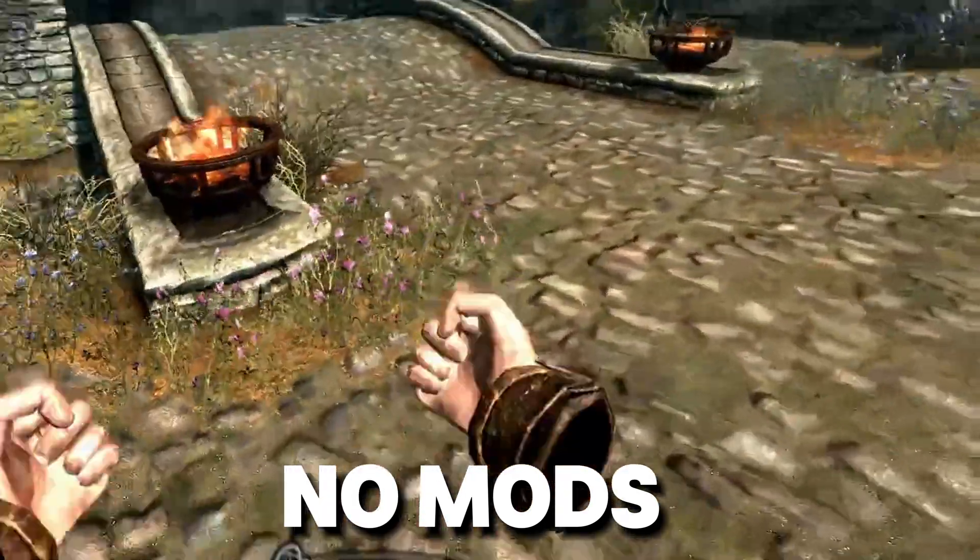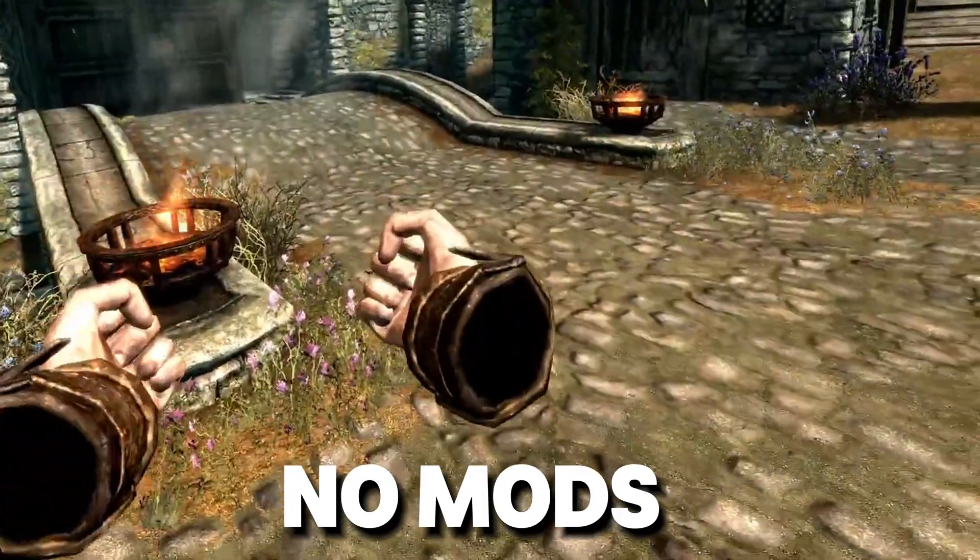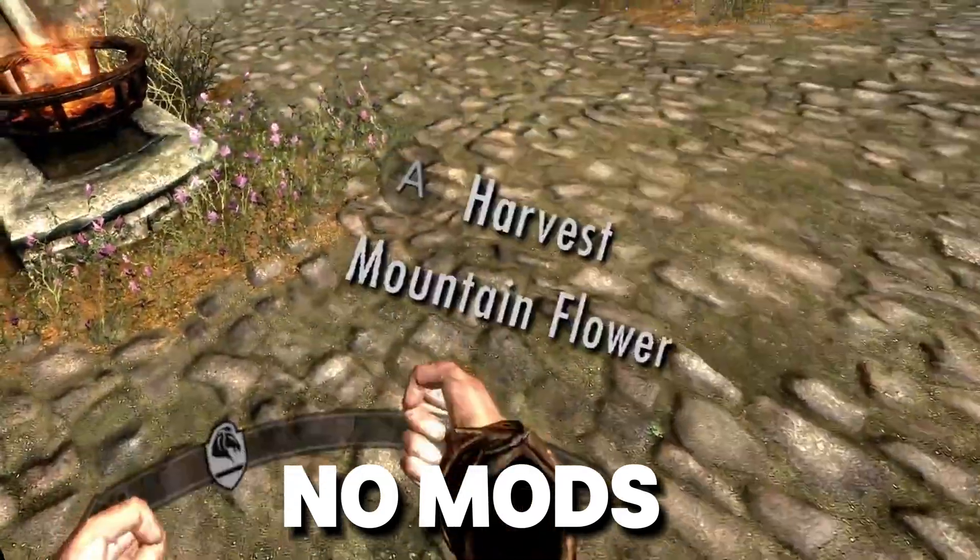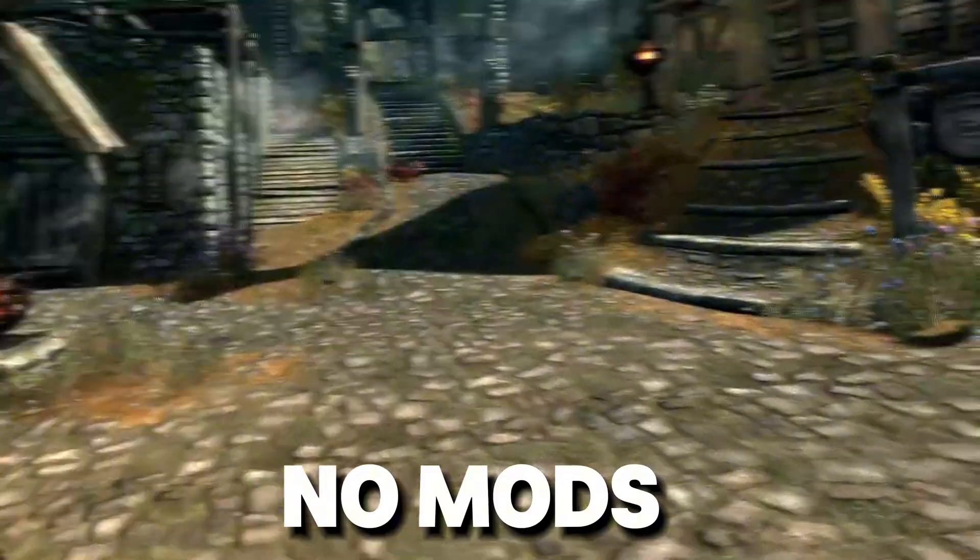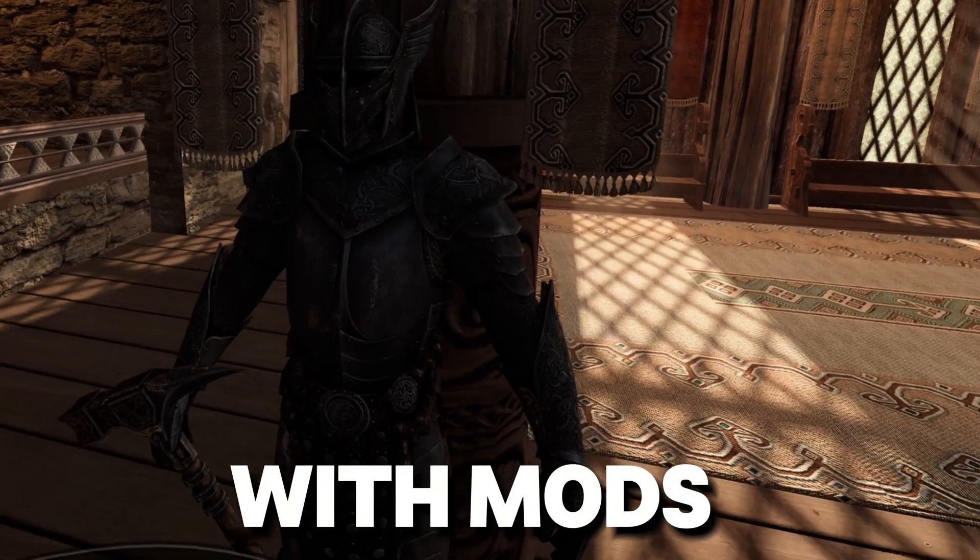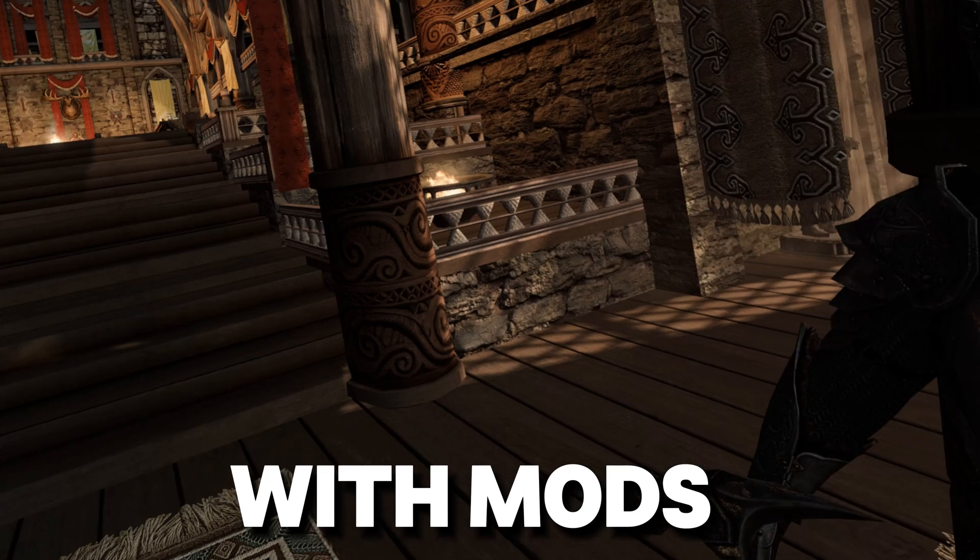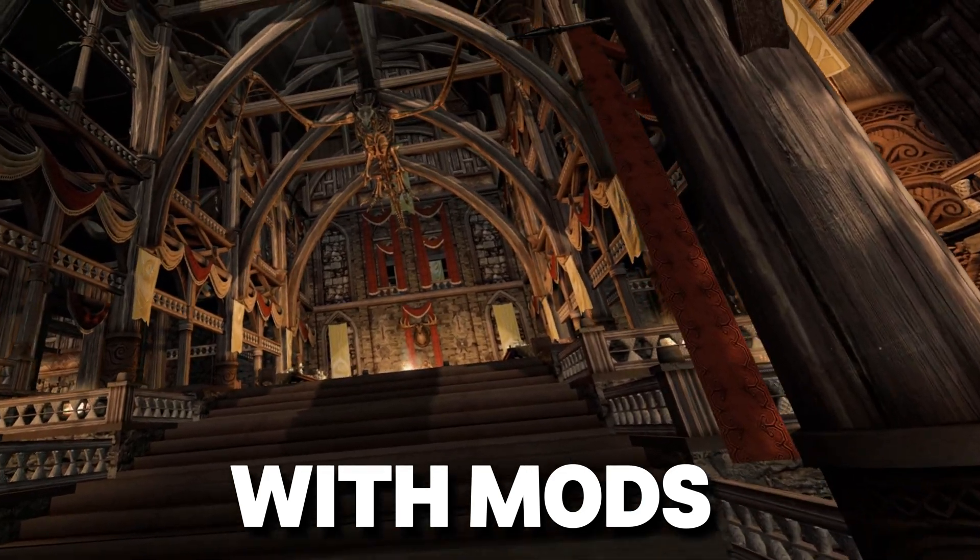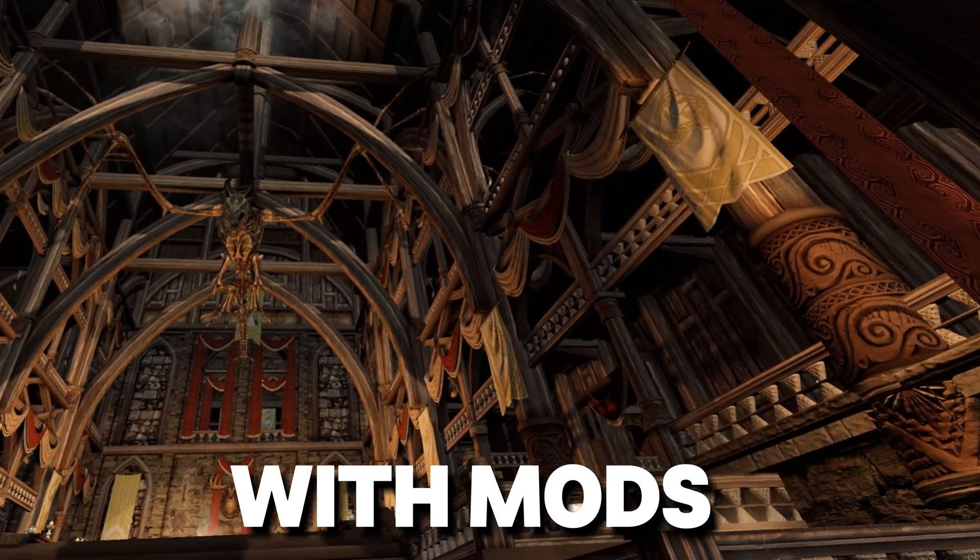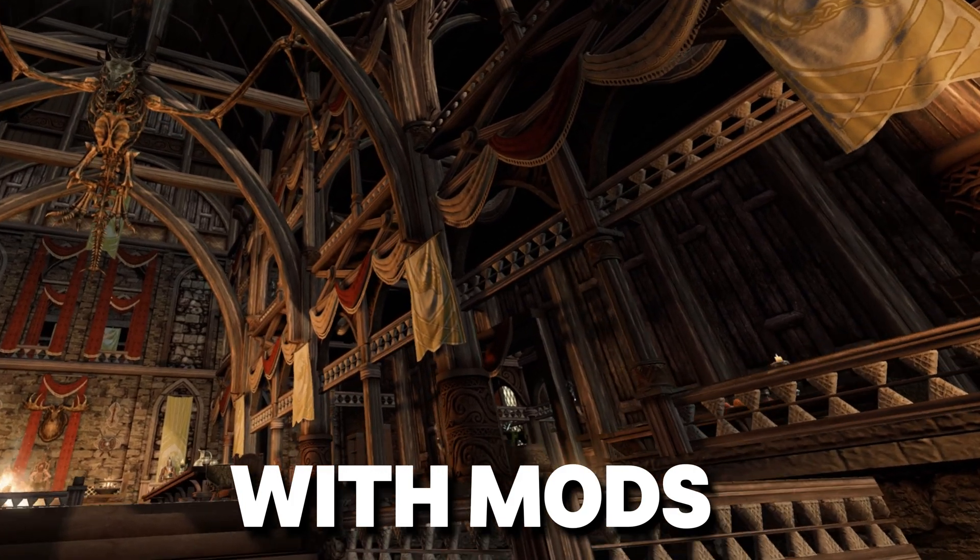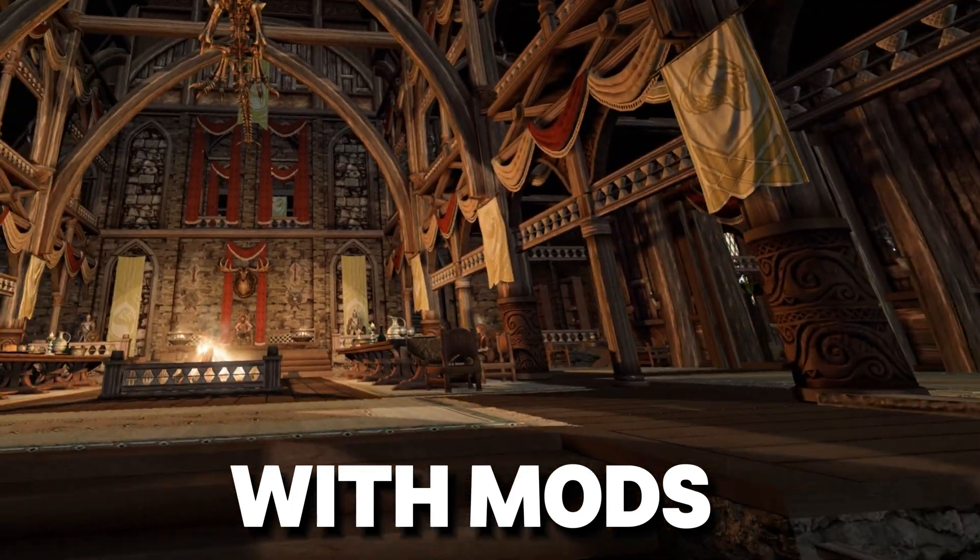Mod Organizer 2 can be a bit intimidating at first, but don't worry, that's why we are here. By the end of this video you'll know exactly how to set it up, organize your mods, and start playing with an enhanced Skyrim VR that looks and feels just the way you want.